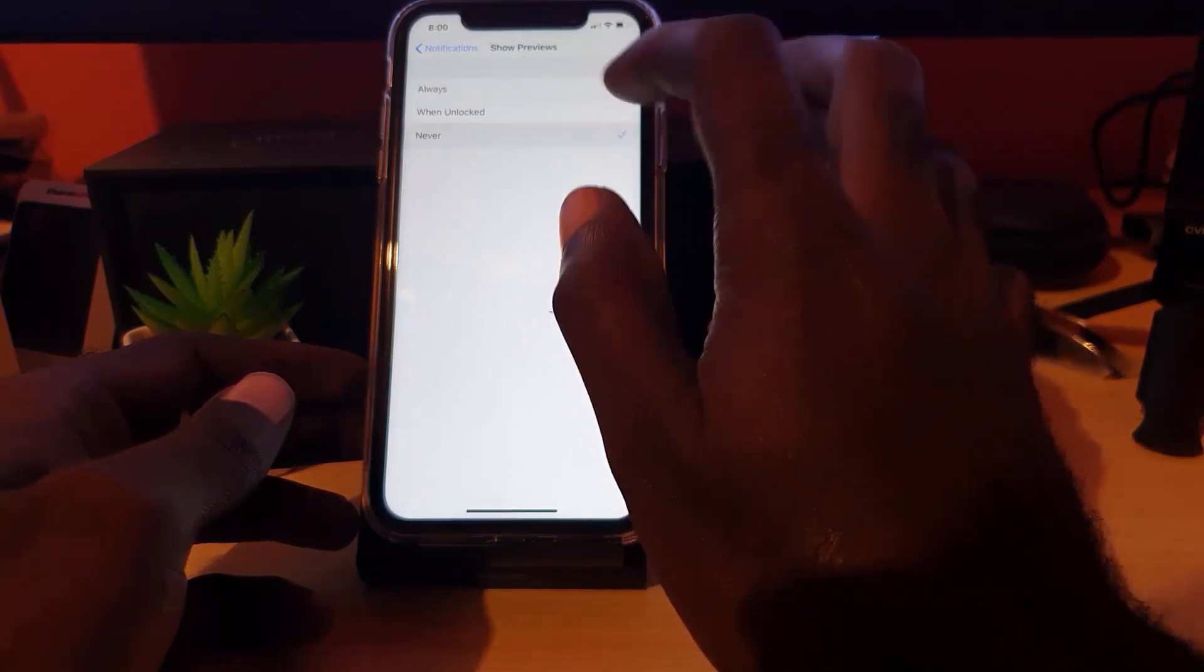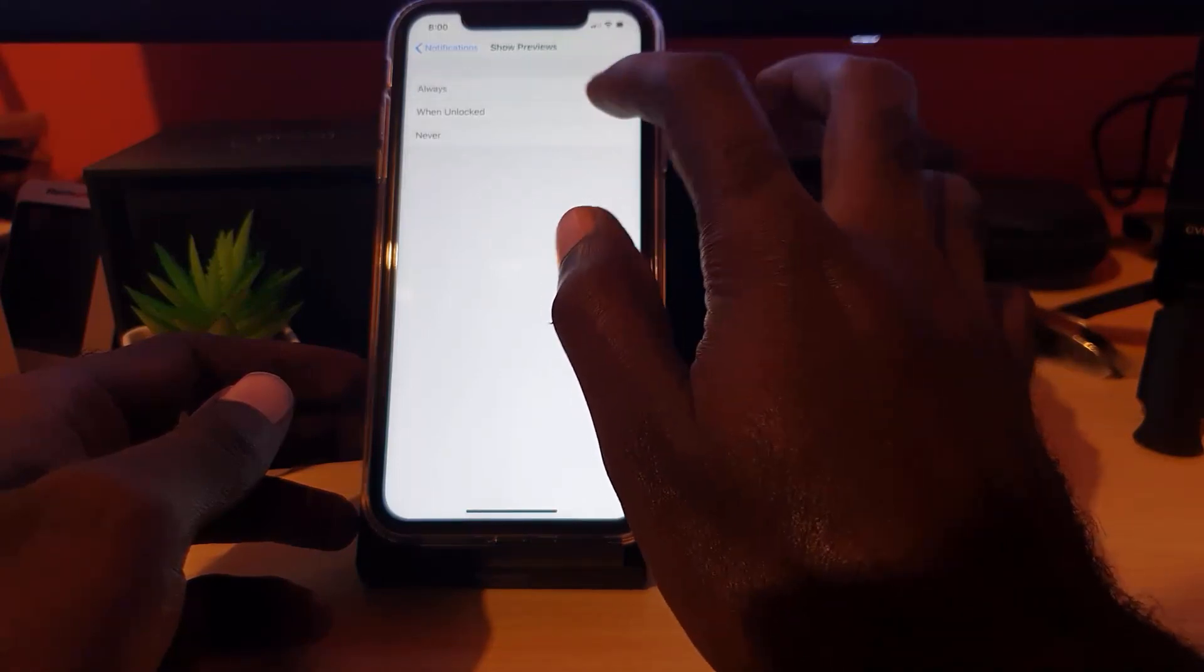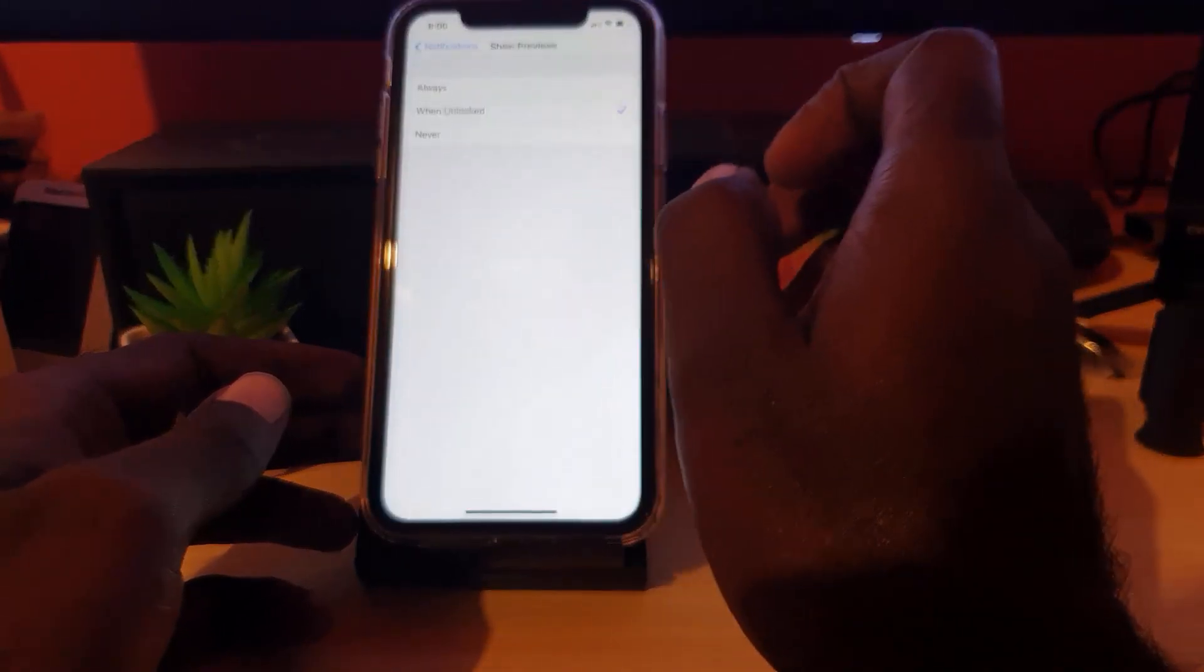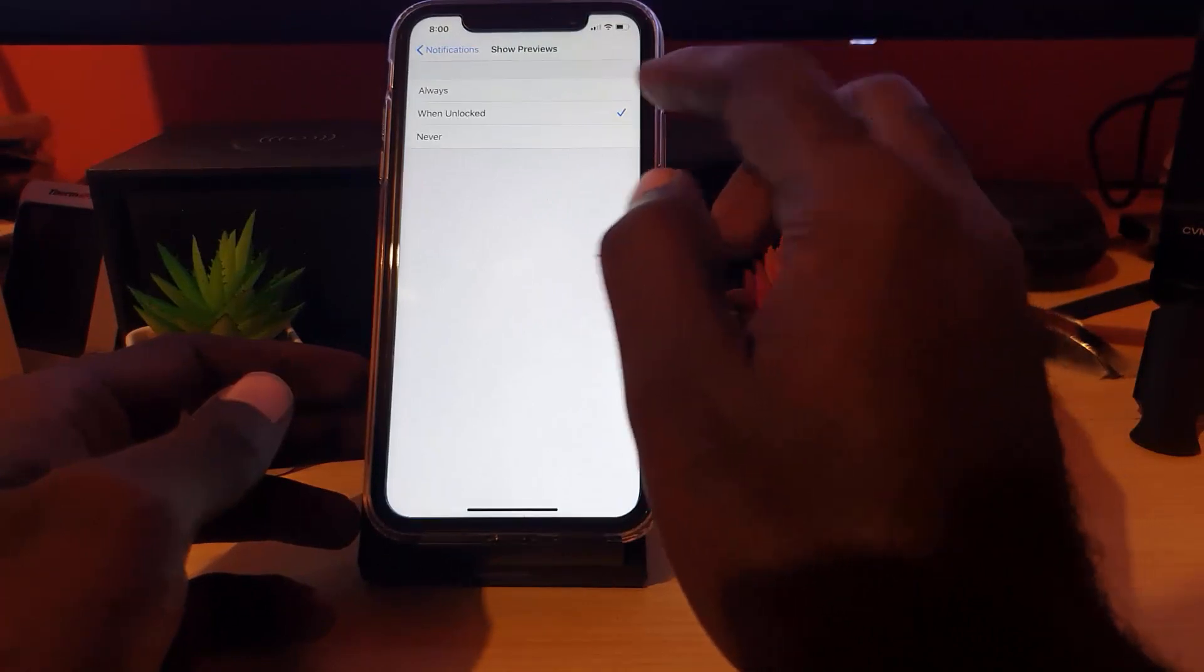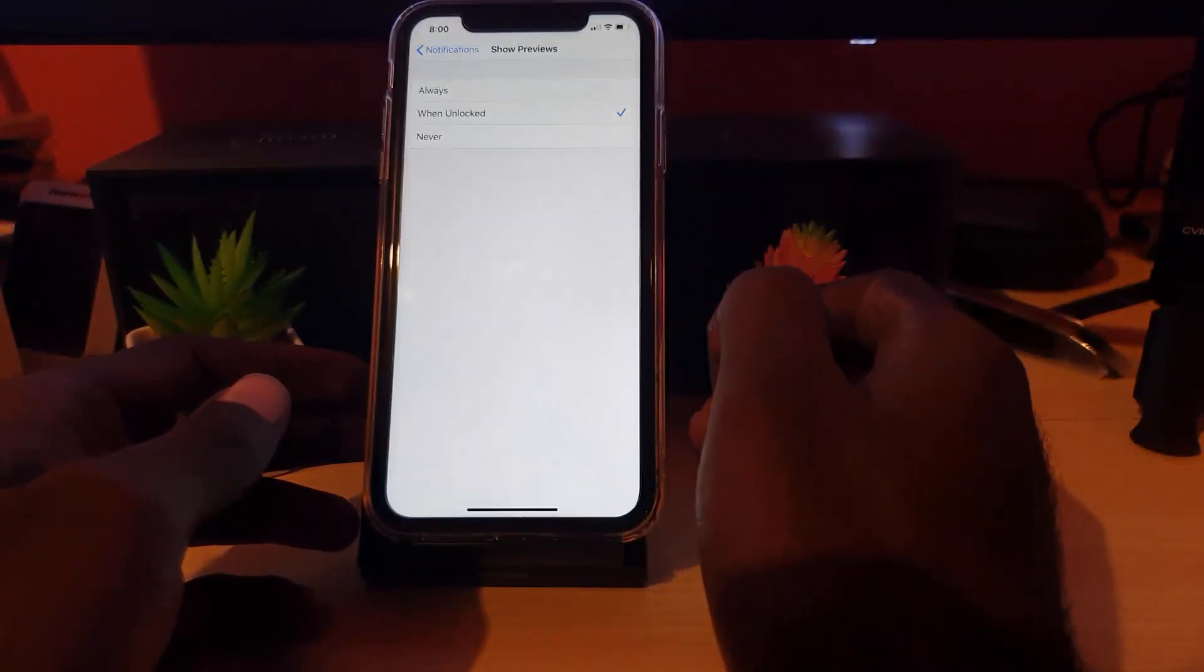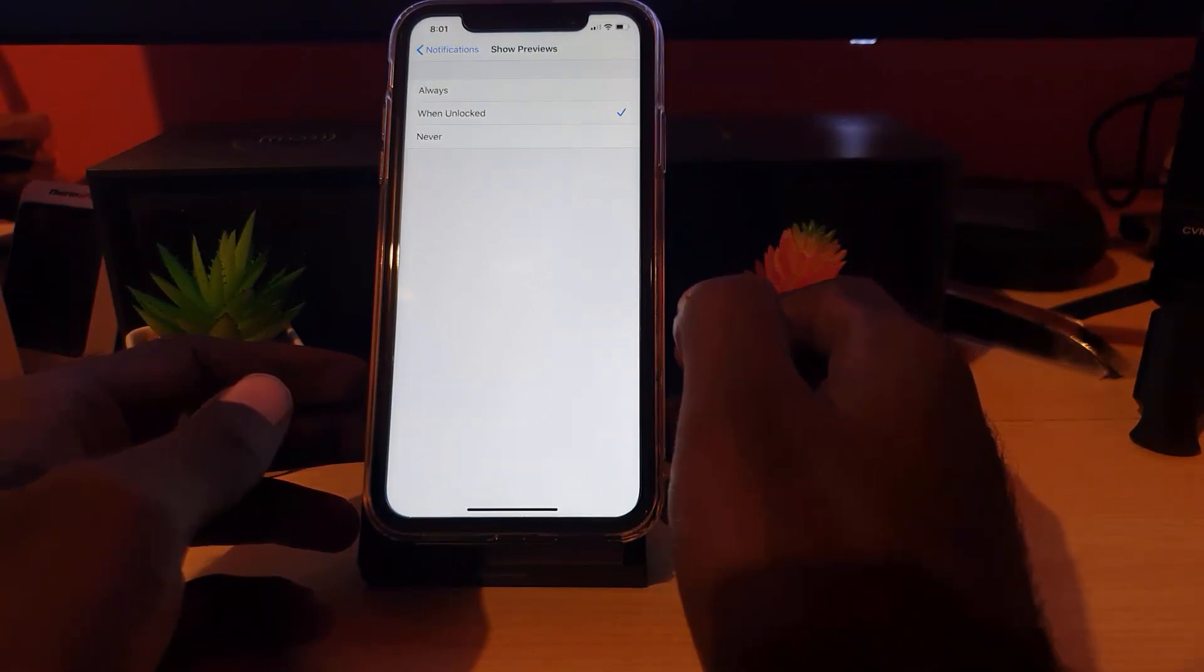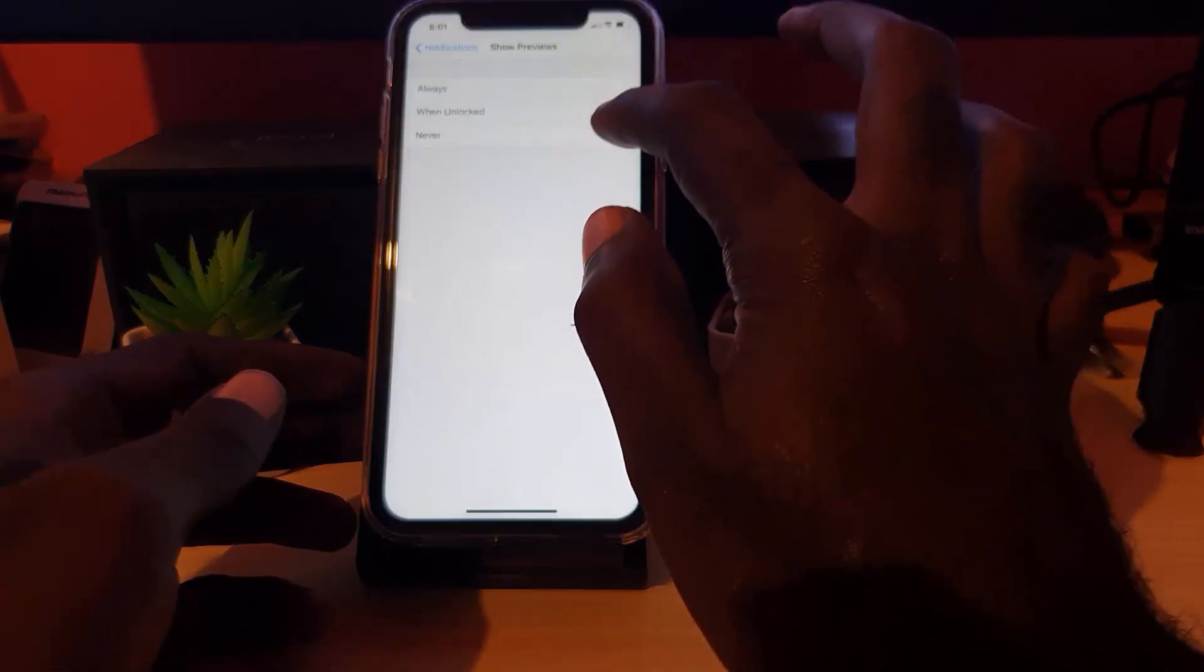If I set it to when unlock, it will only unlock with my face or my password to show the content, which is the convenient option. If you want to turn the feature off, set it to never.